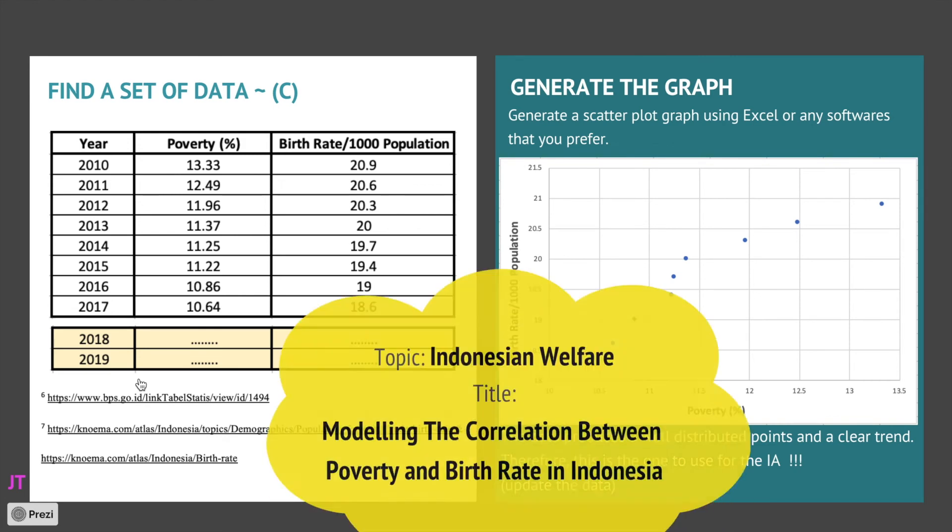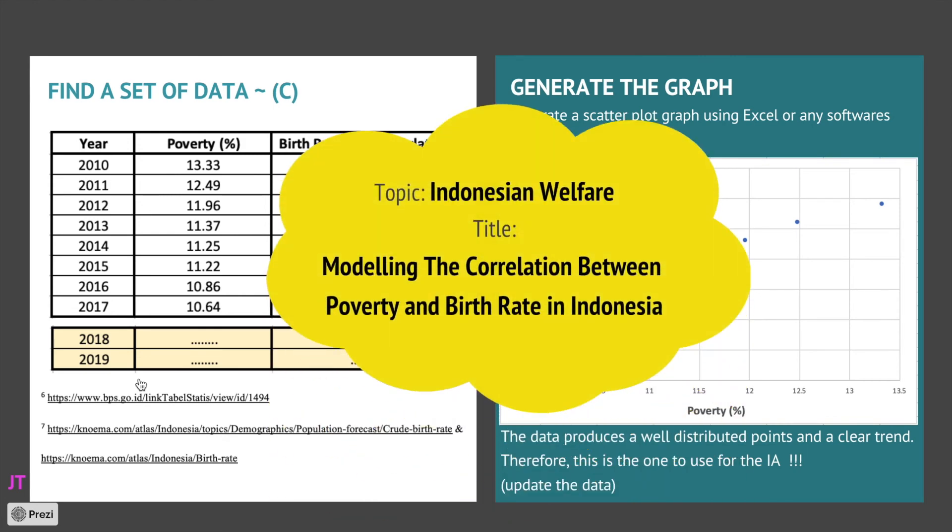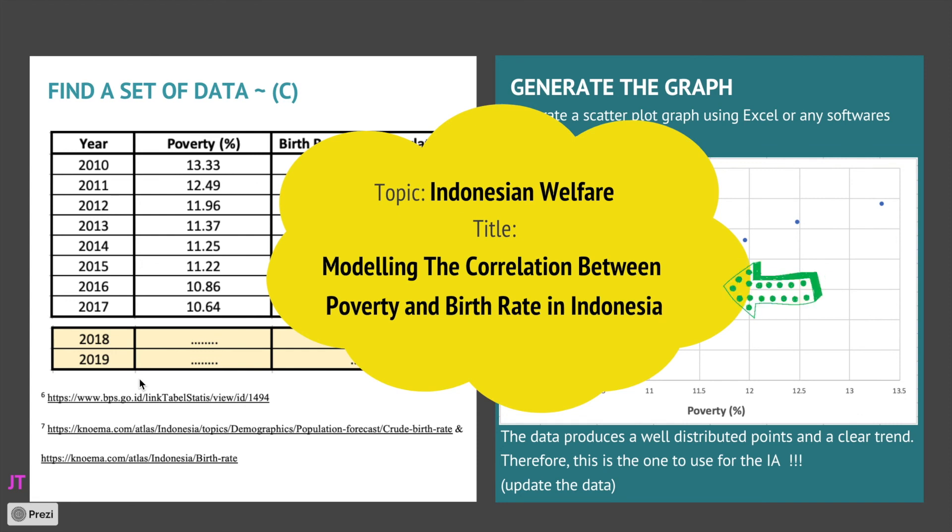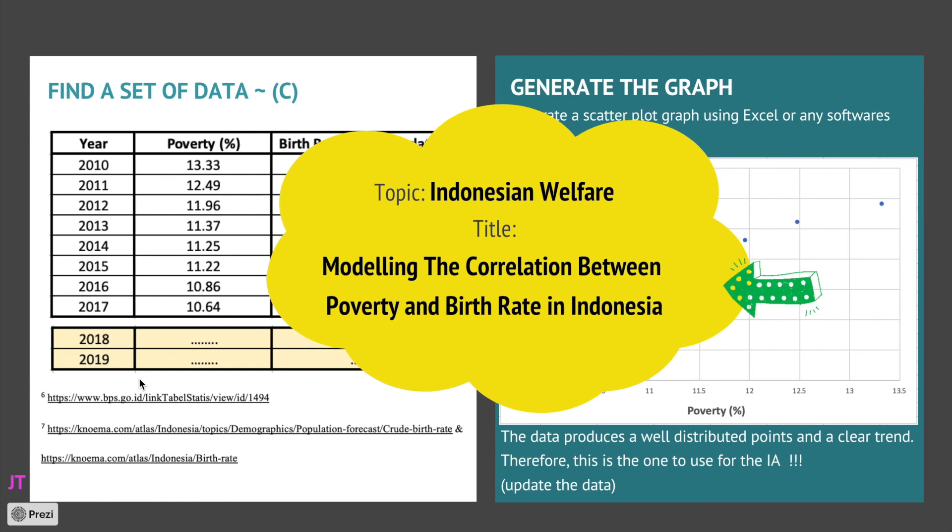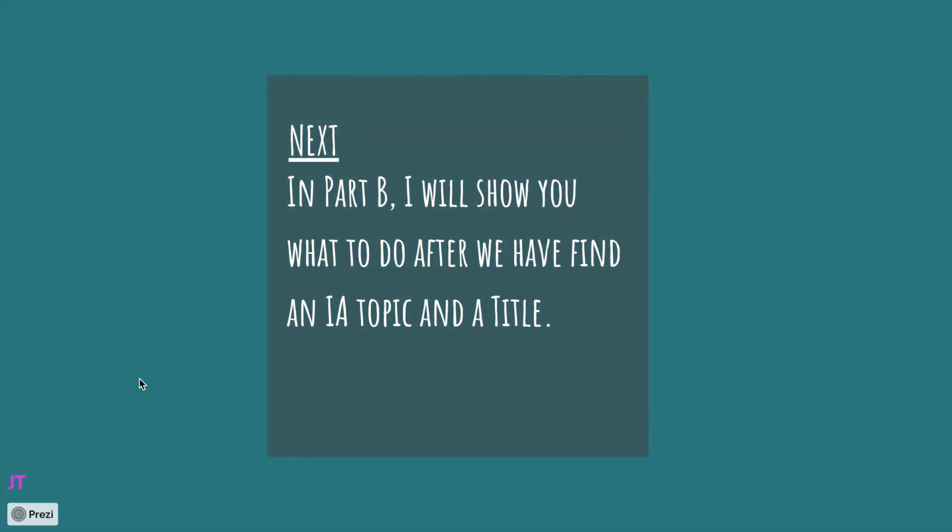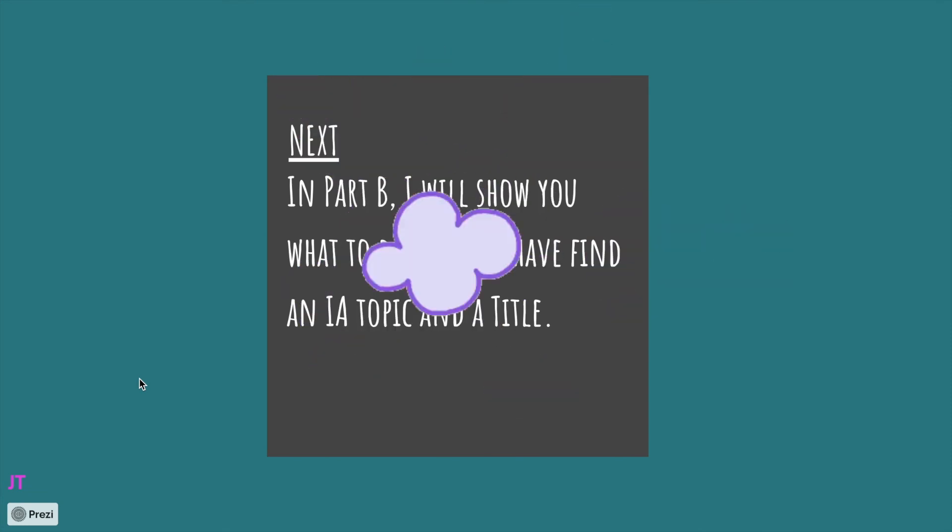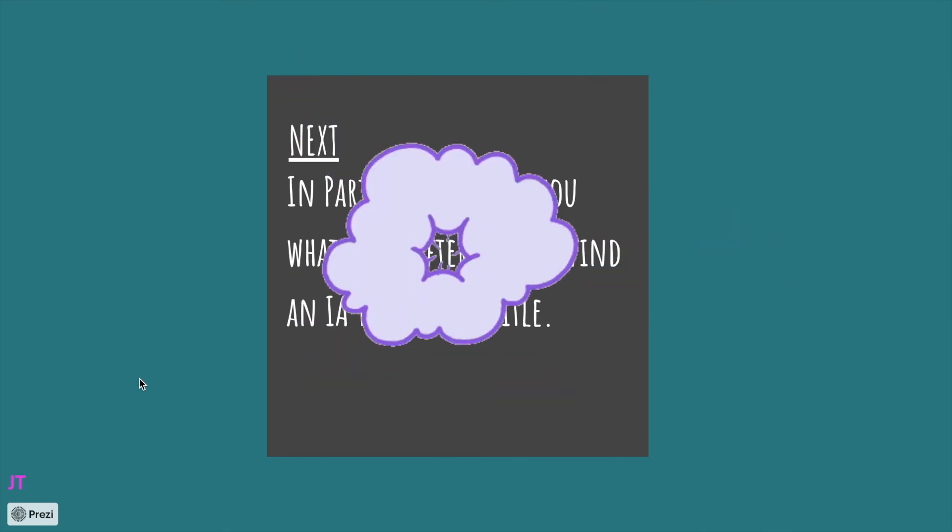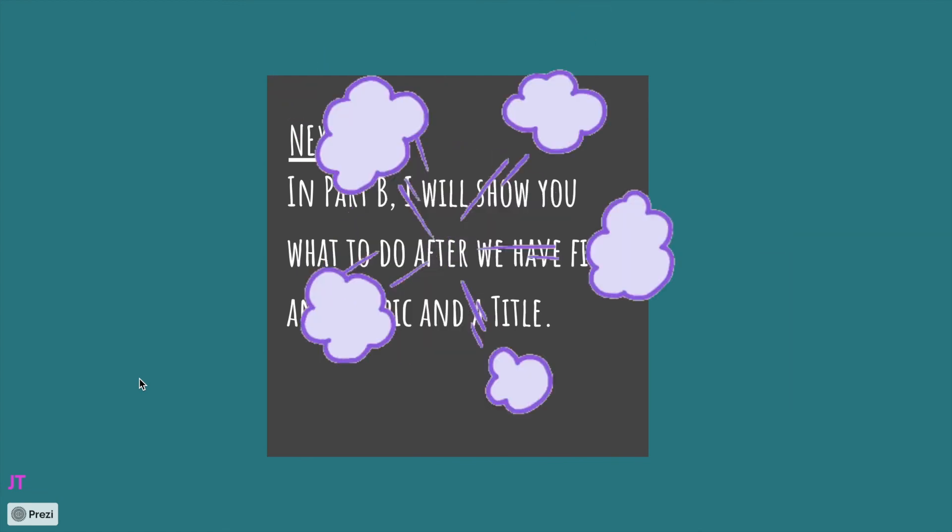And the topic of course is Indonesian welfare and the title is modeling the correlation between poverty and birth rate in Indonesia. Okay, there you go, a quick method on how to find an IA topic and an IA title. So please try and hopefully you can find one in no time. In my next presentation, what I will do is I will explain to you what to do after you have found an IA topic and an IA title.